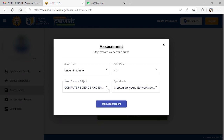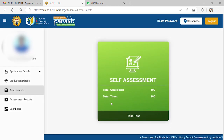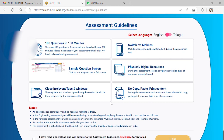After clicking on the take assignment button, the assignment guidelines page will be opened. Before starting the exam, read the instructions carefully about the rules. At the bottom of the page, check the box and click on start to begin the assignment.